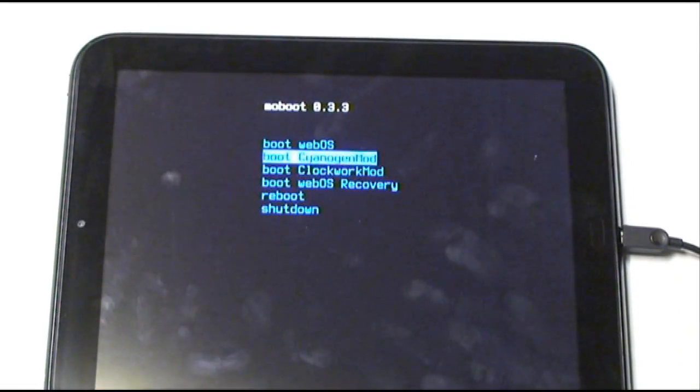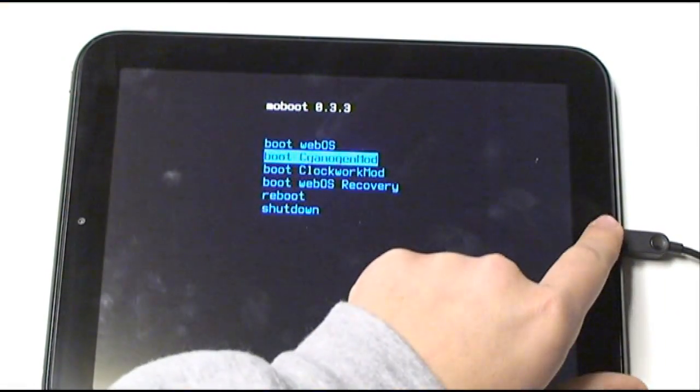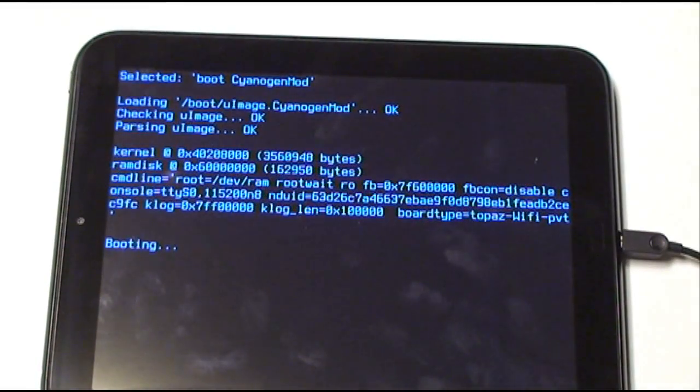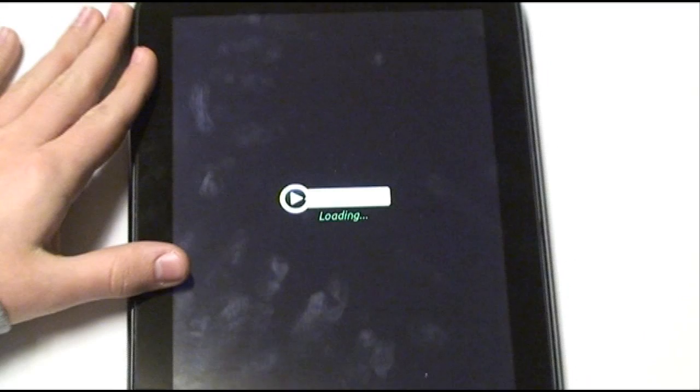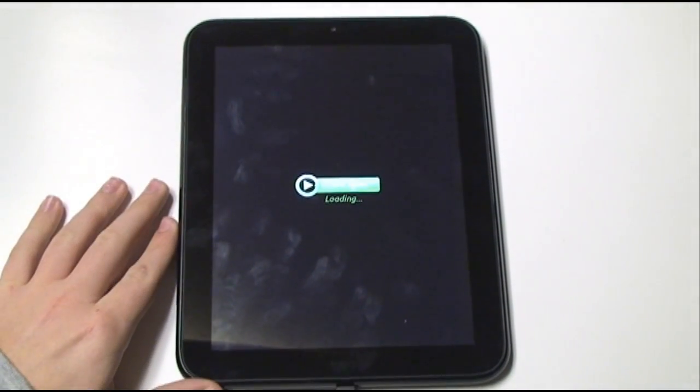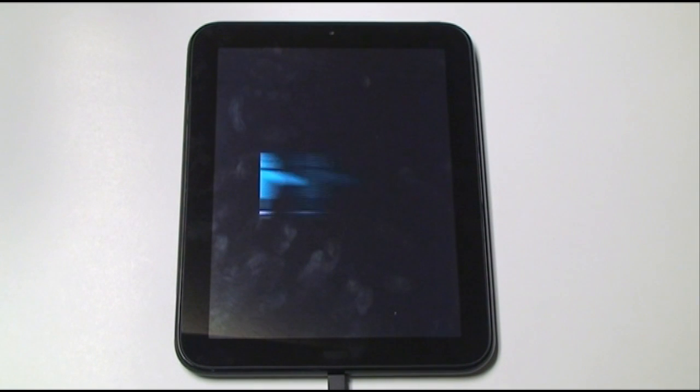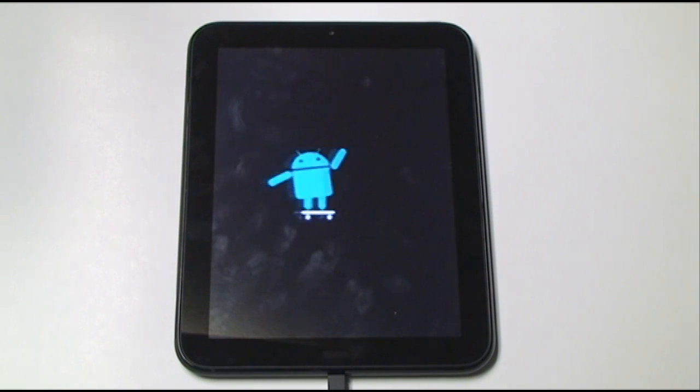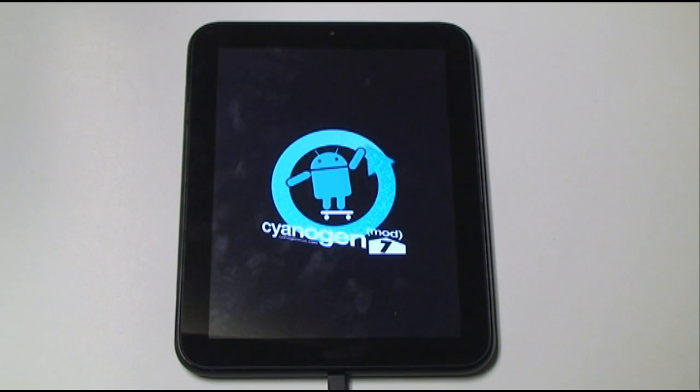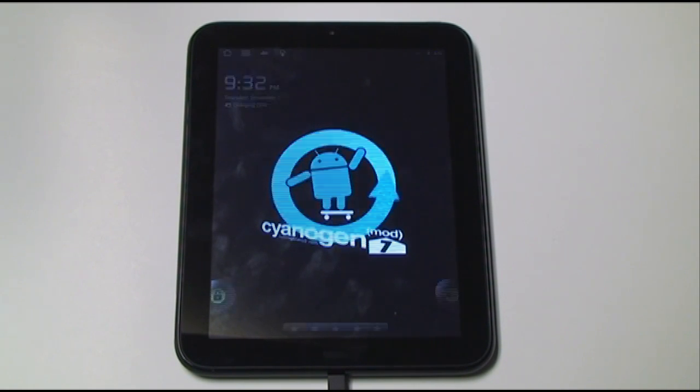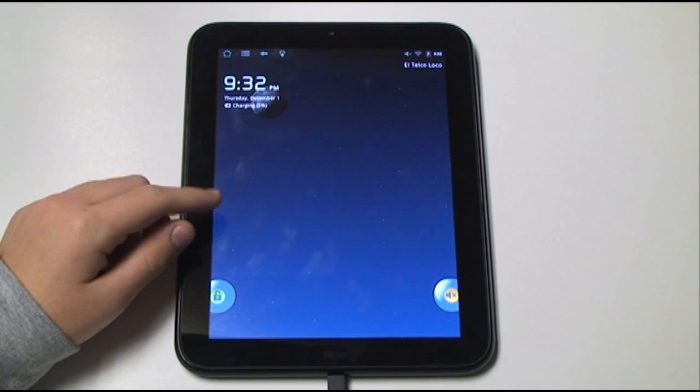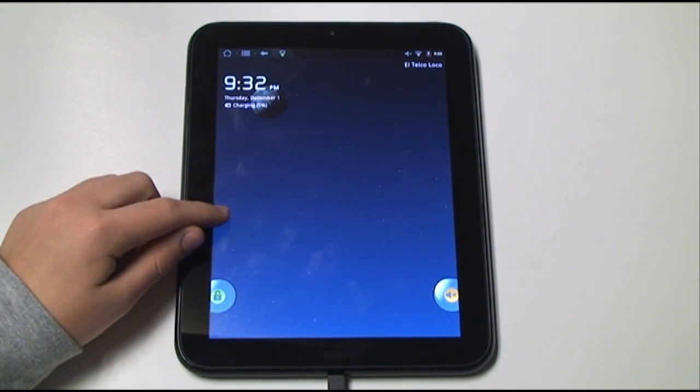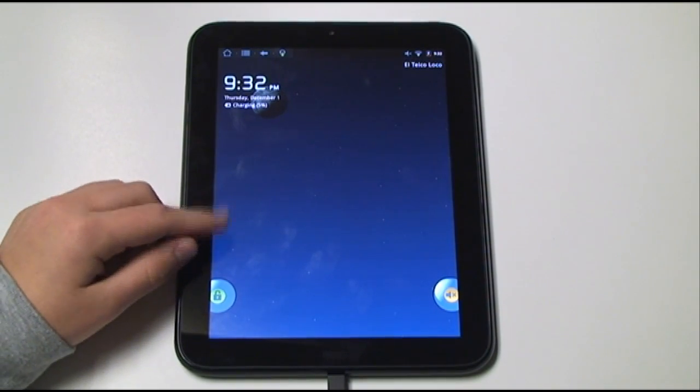To select, I just highlight it with the volume keys and press the home button. And as you can see, that booted up very fast. Android really boots up a lot faster than WebOS boots up.